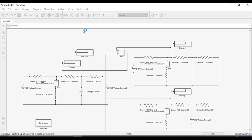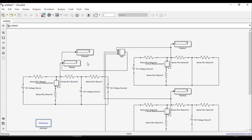If the two displays — one showing the actual circuit current and the other showing the sum of individual currents — show the same value, then superposition theorem is verified. After simulating, we can see that both values are equal. This confirms that the sum of individual currents with each voltage source considered separately gives the actual current through the branch. Superposition theorem is verified. The .slx file will be shared along with this video.